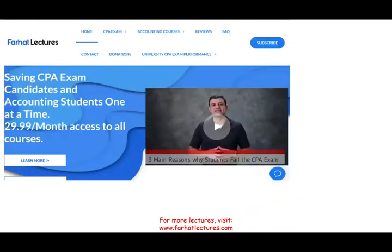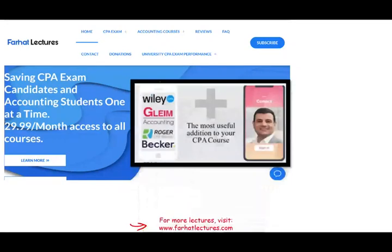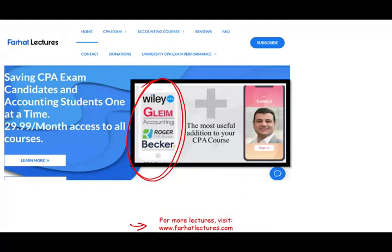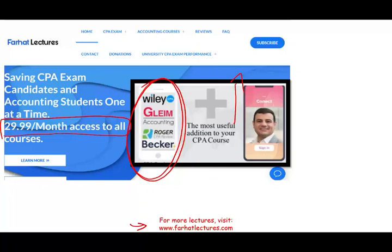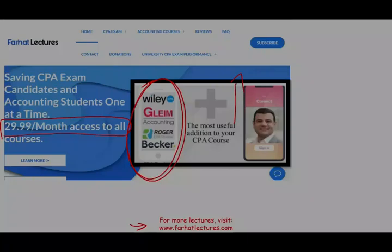At the end of this recording, I want to remind you to like this video and check out my website, farhatlectures.com, for additional explanation on these topics. If you're studying for the CPA exam, keep your current review course — I'm just asking you to try my system for $30 to see if it can help you pass. I've helped many people; check out my LinkedIn recommendations. Stay safe, study hard, and good luck.